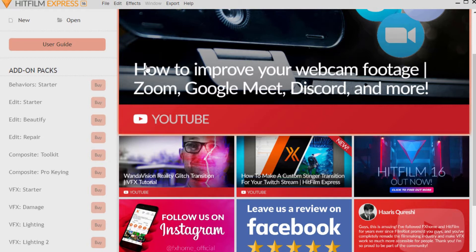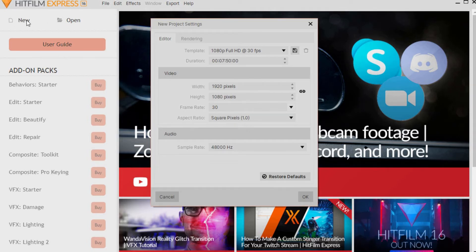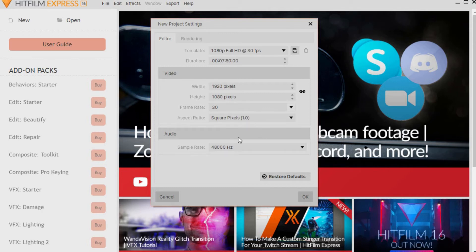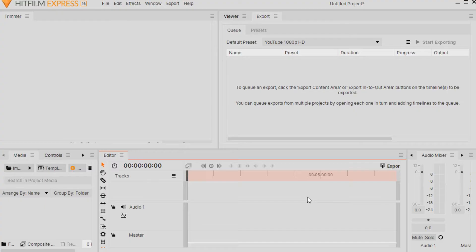If you look at the upper left-hand corner of your screen, you can click on File and click on New, or you can just click where it says New. This opens up new project settings. Since this video is for beginners, I'm leaving everything as it was when I first installed it so it's not confusing, and I won't be adjusting any of these settings. This should work out okay for most video projects, so we can just click OK at the bottom right-hand side of the screen.